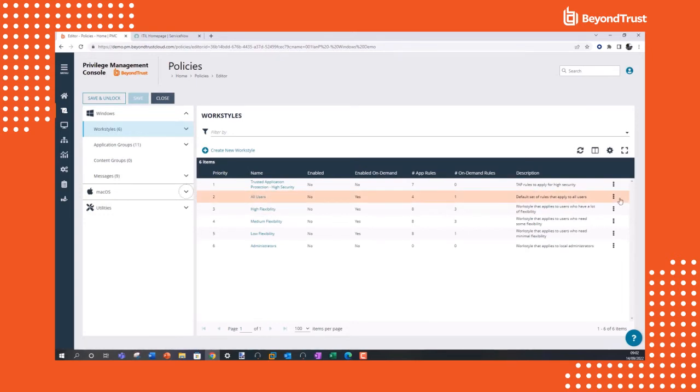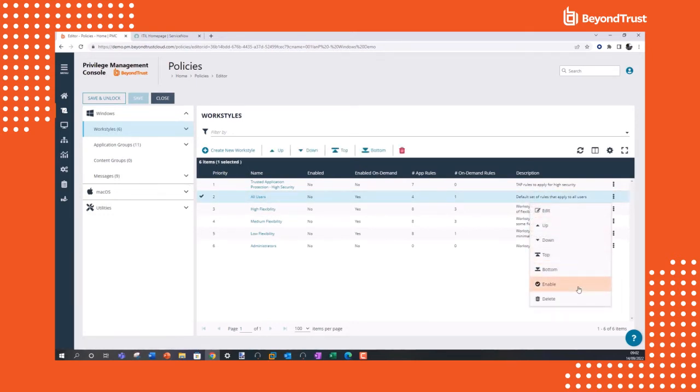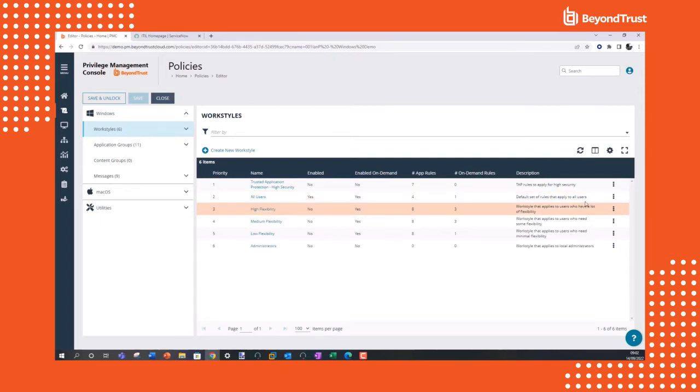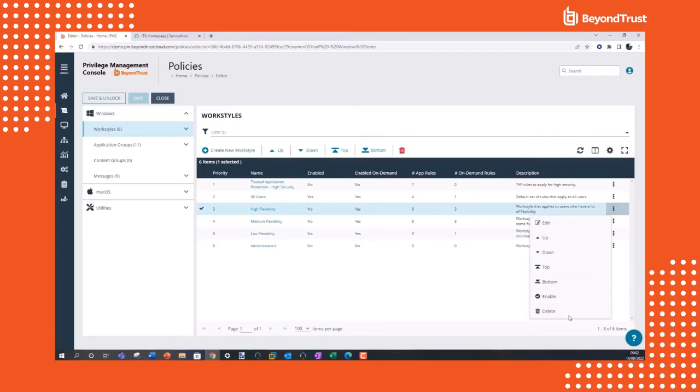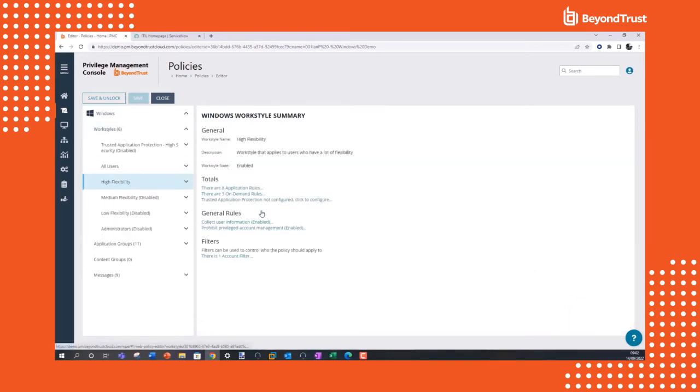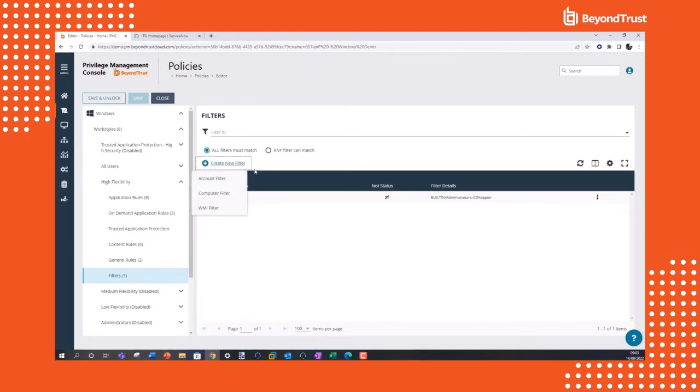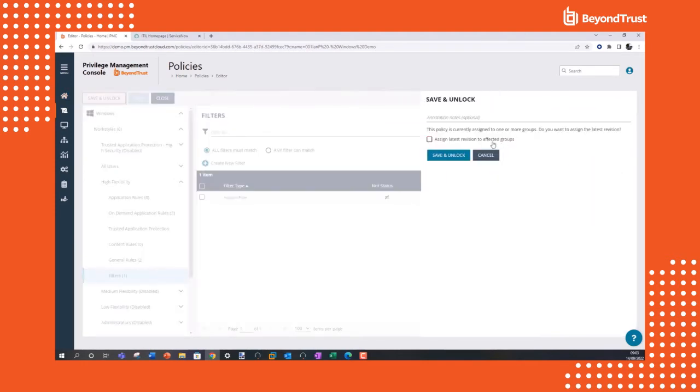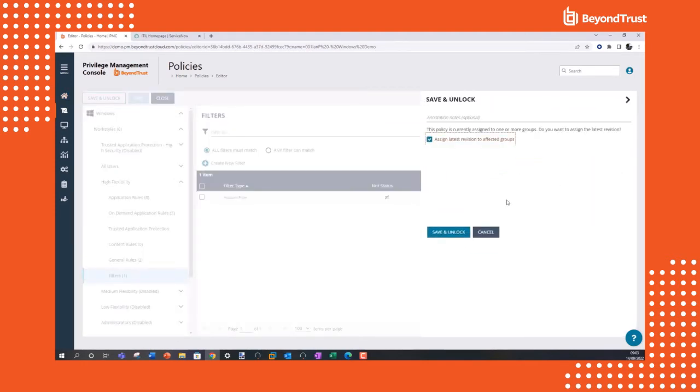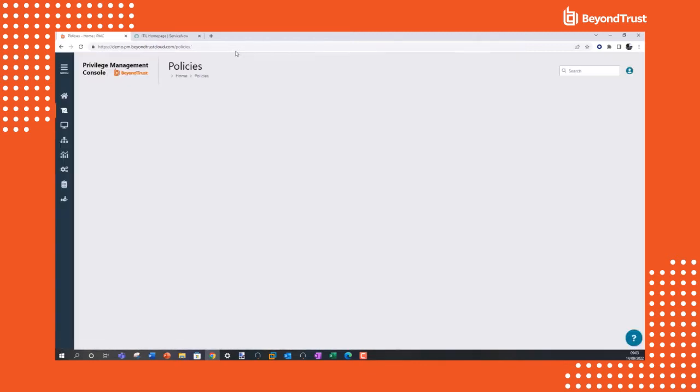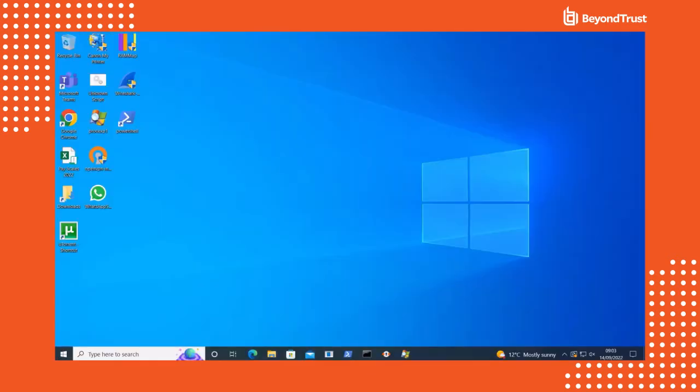If we focus on Windows for now, we have an all users policy that I'm going to enable. The all users policy will apply to everyone in the organization irrespective of job function or role. I'm also going to turn on the high flexibility work style. The high flexibility work style is perfect for high technical knowledge teams like developers that require more flexibility in their day-to-day roles. The high flexibility work style is filtered out to a set of users, in this case to all users that are not part of the admin group. We can also add Azure Active Directory groups here as well. I'm going to save and unlock this and apply it to our user group. Now we'll come back to our endpoint and run through some tests with this user using the high flexibility work style.